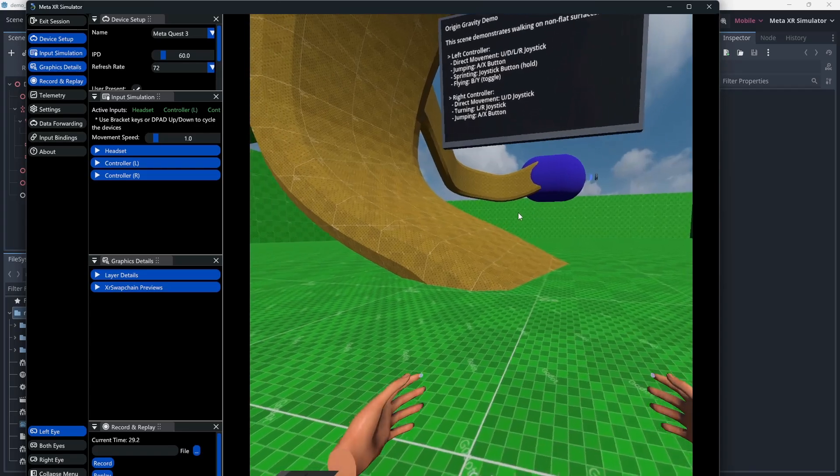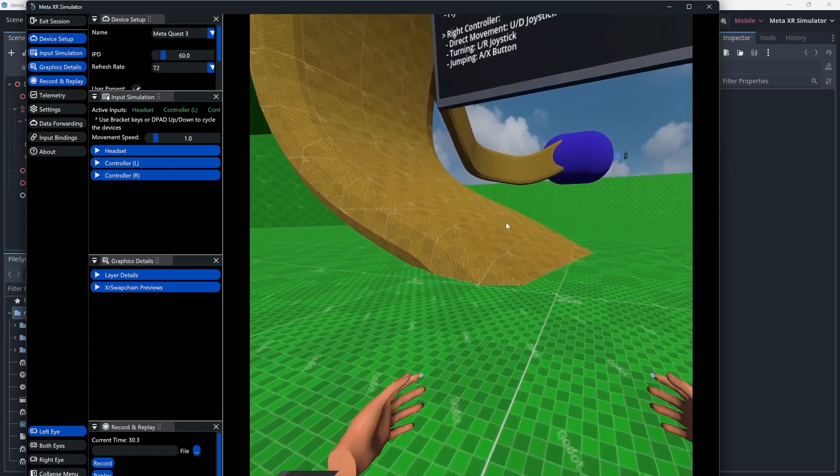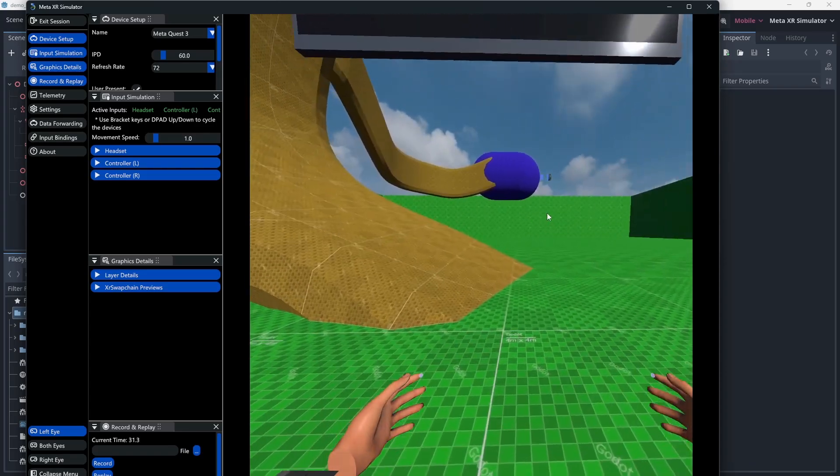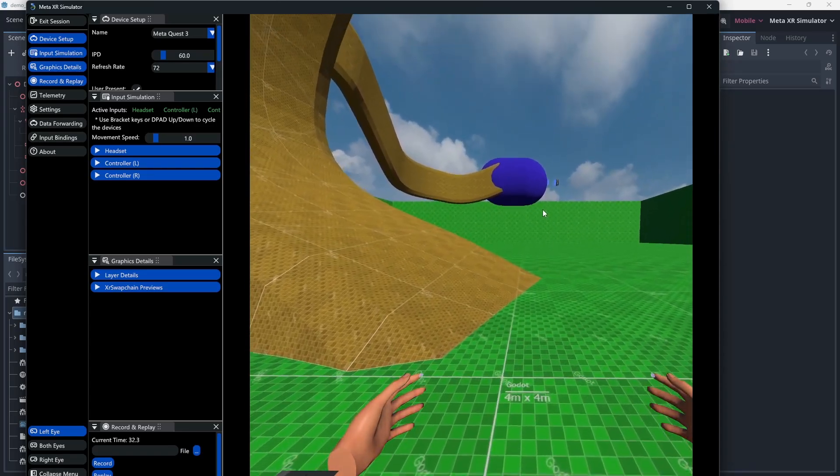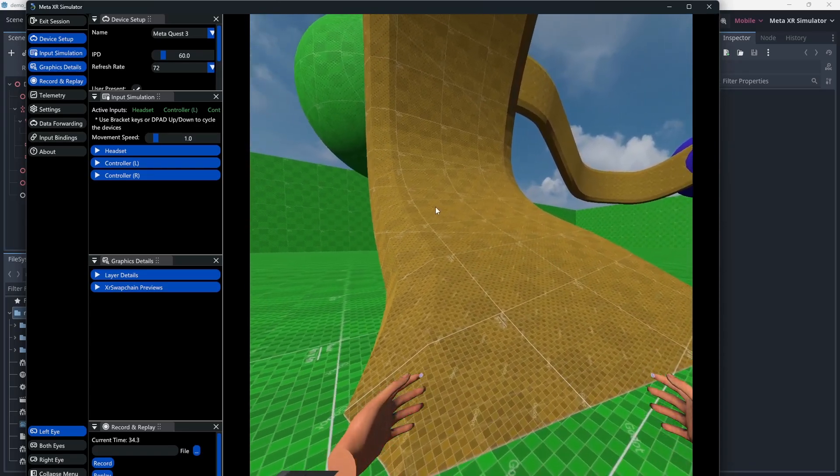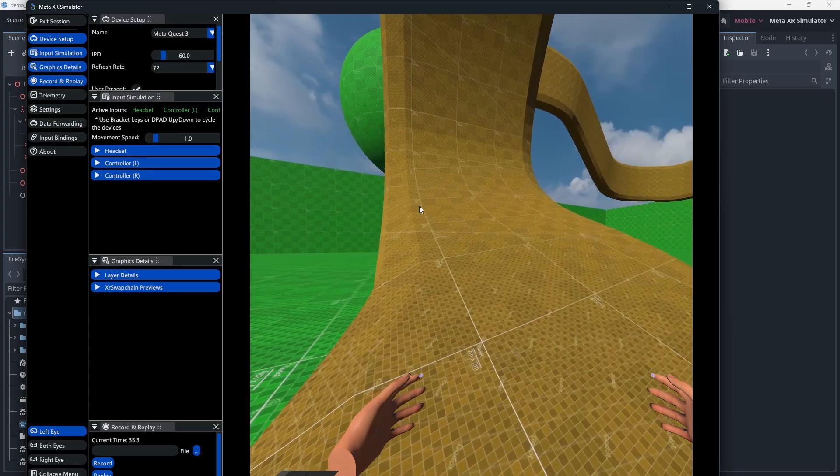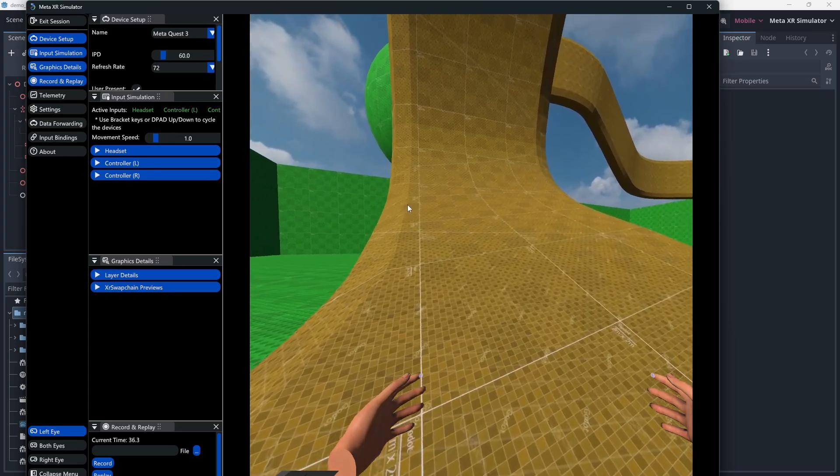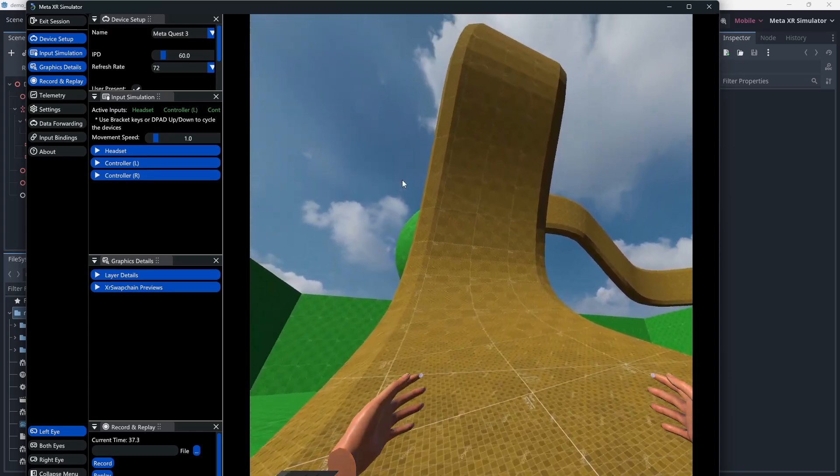The simulator has many more powerful features so just explore around. It is a great way to test your application without having to use your headset.